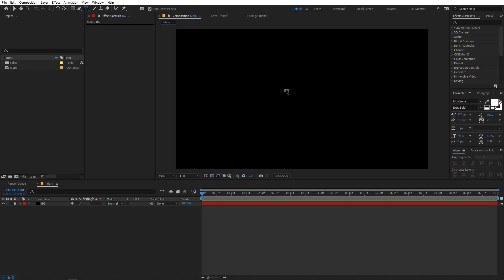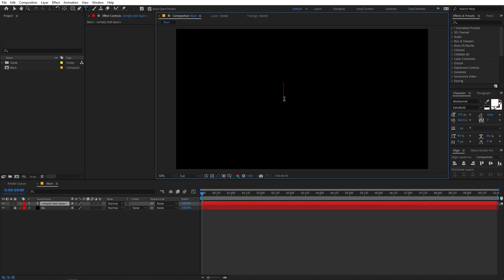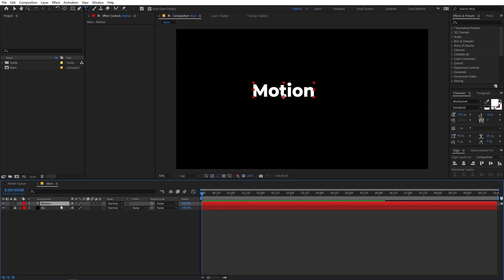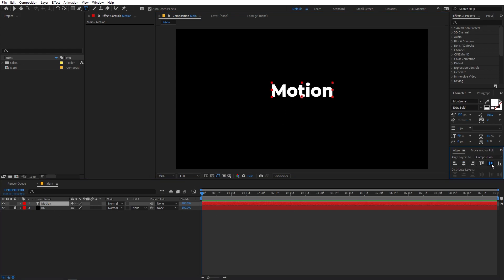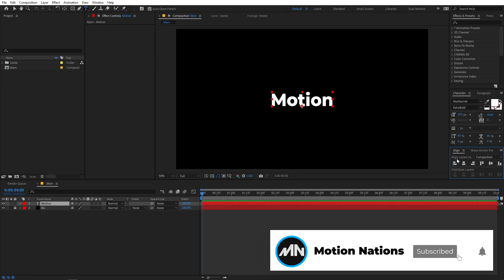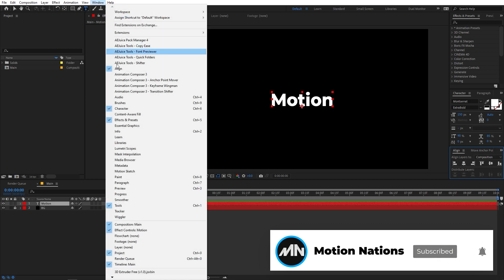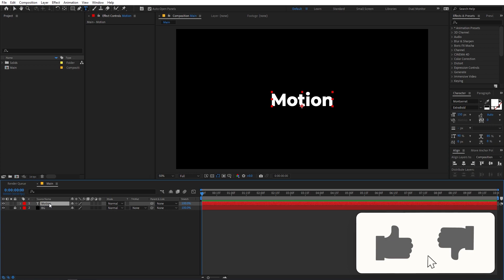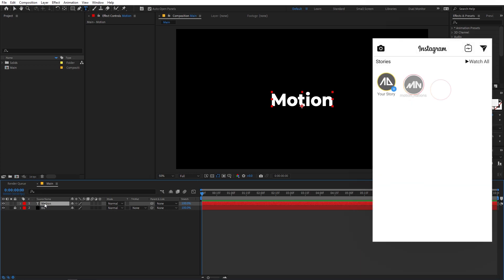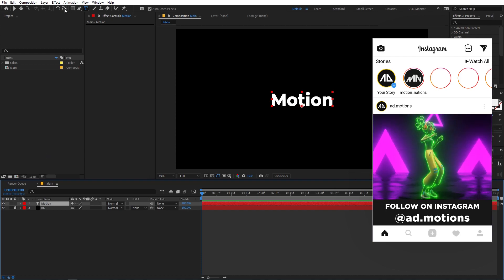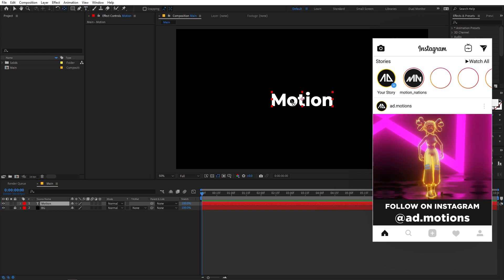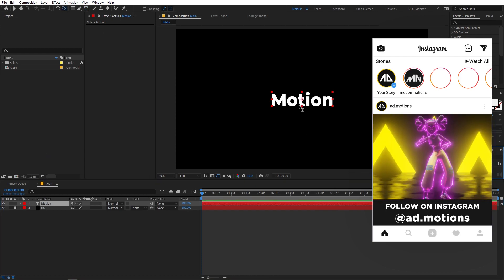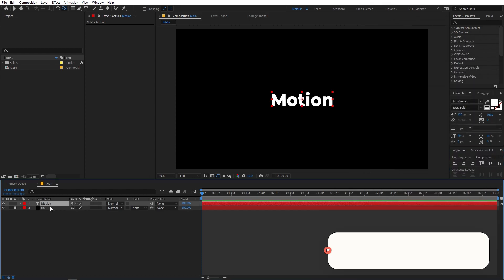Let's begin by adding a text layer. You can type whatever you want — I'm going to type 'Motion' because why not. Select the text and align it to the center of the comp. If you can't see the align panel, go to Window and enable it. Select the layer, hold down the Control key, and double-click the align icon to automatically move it to the center.